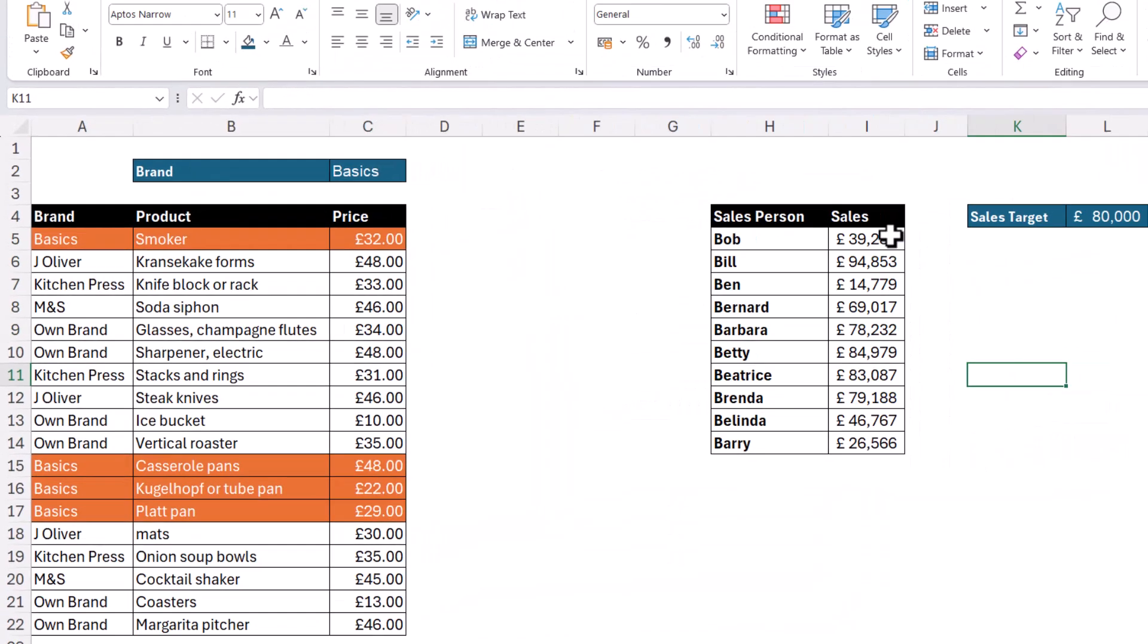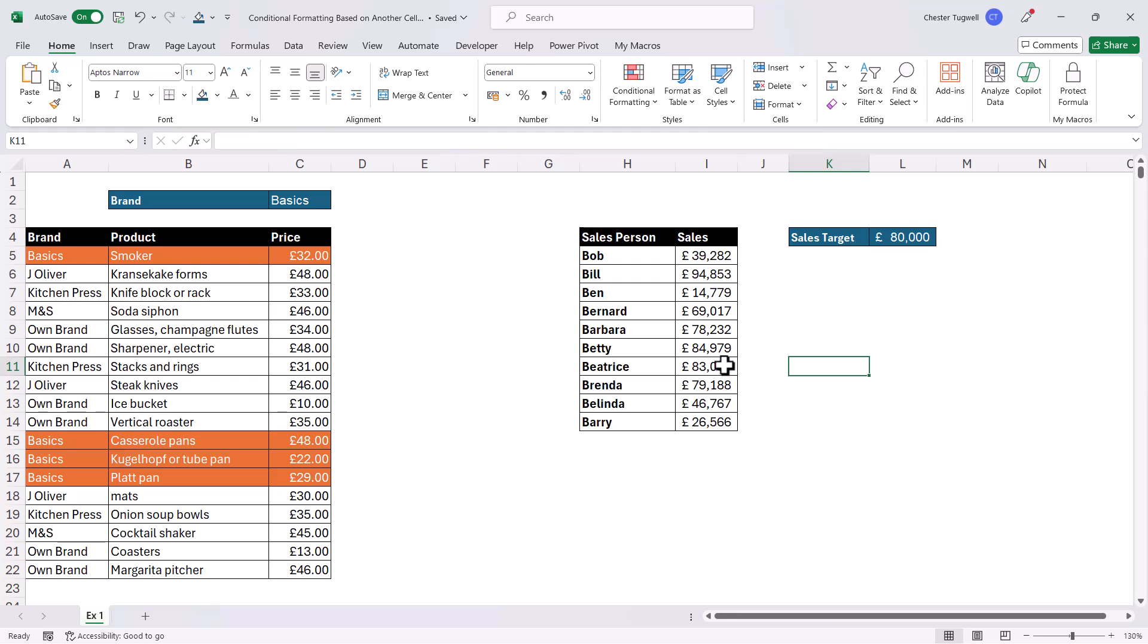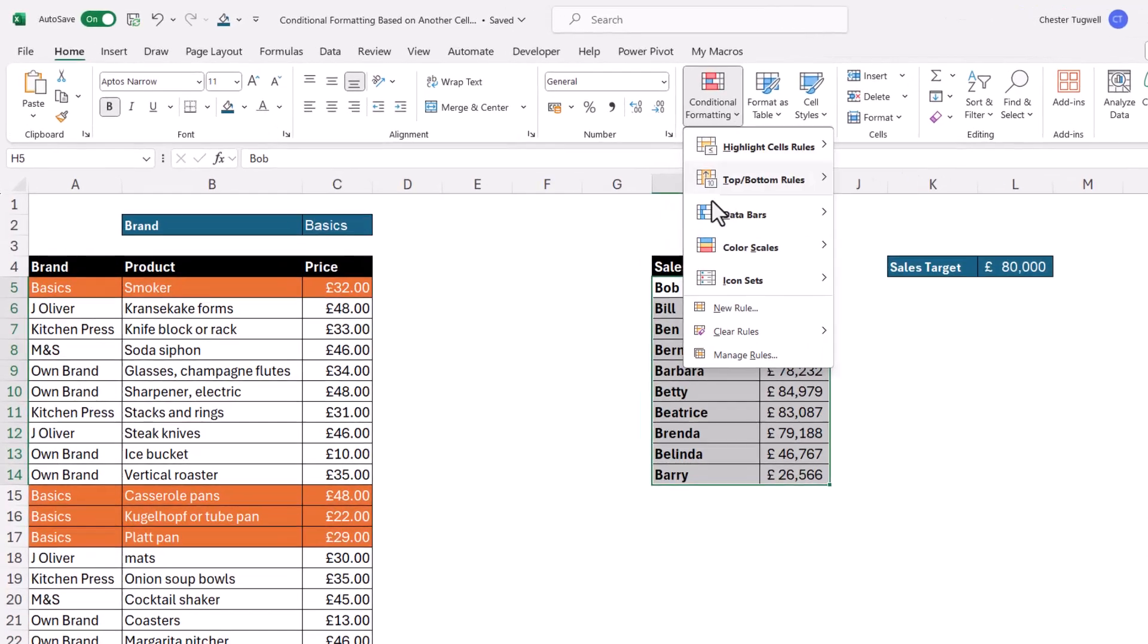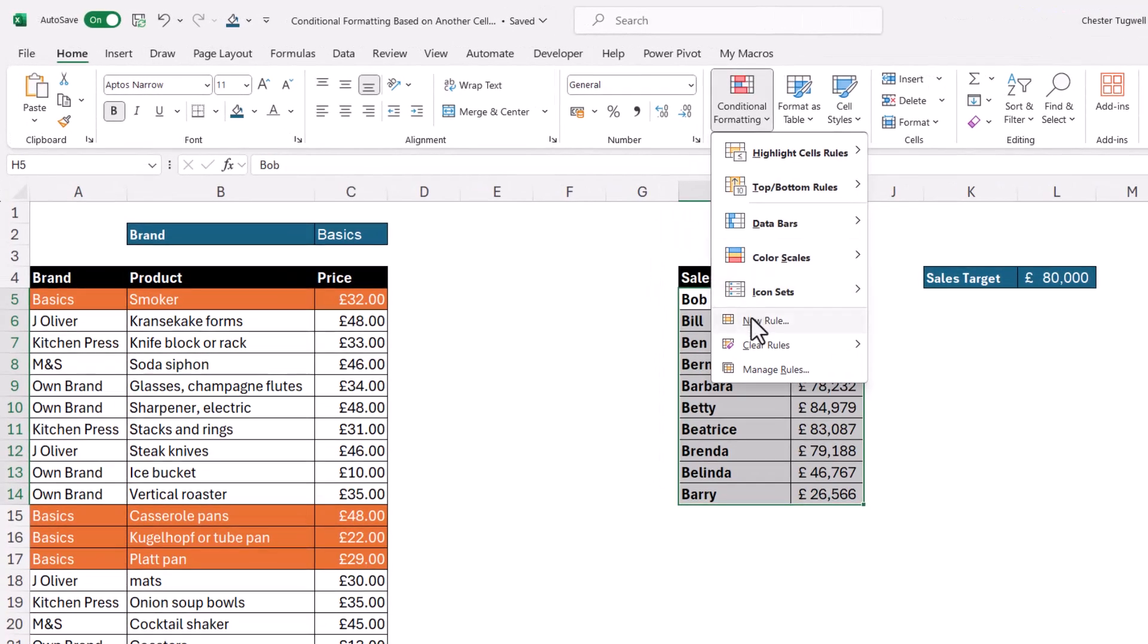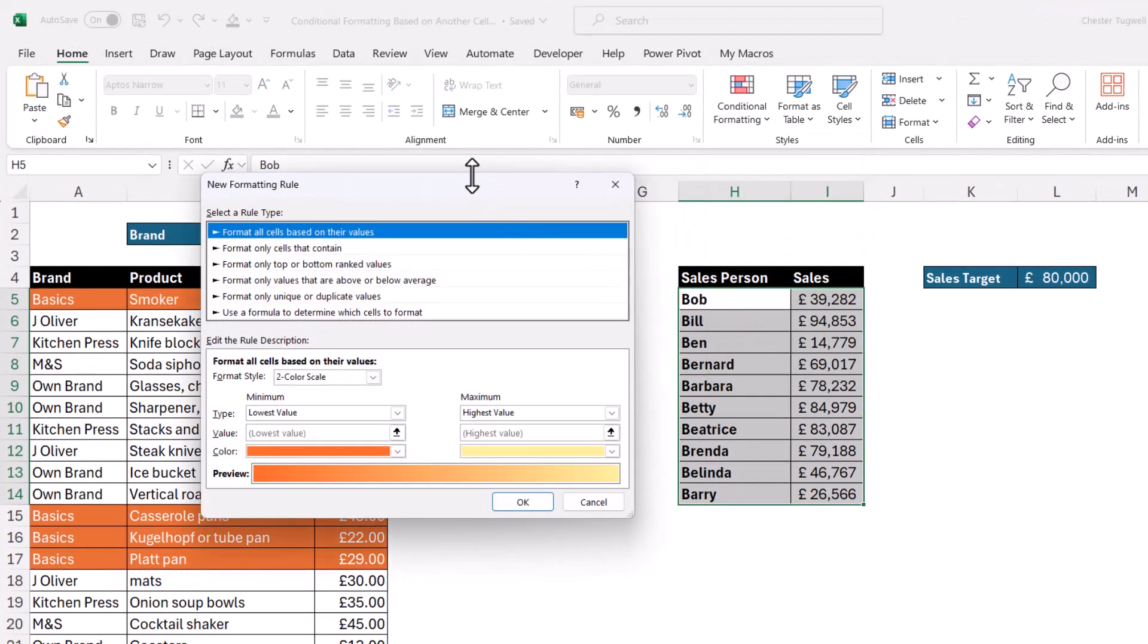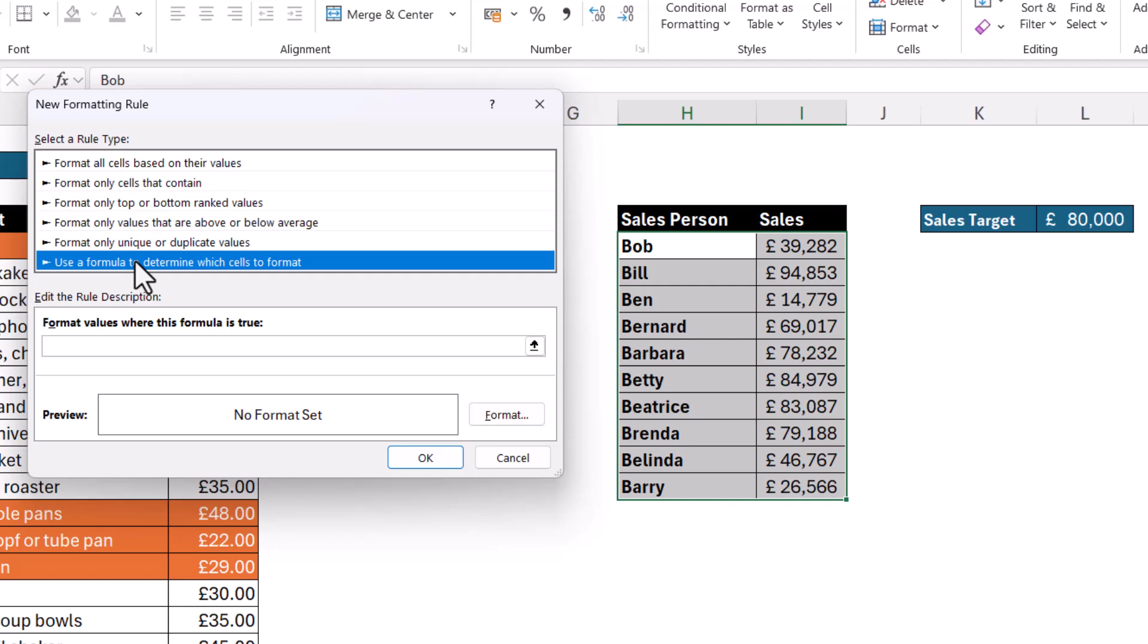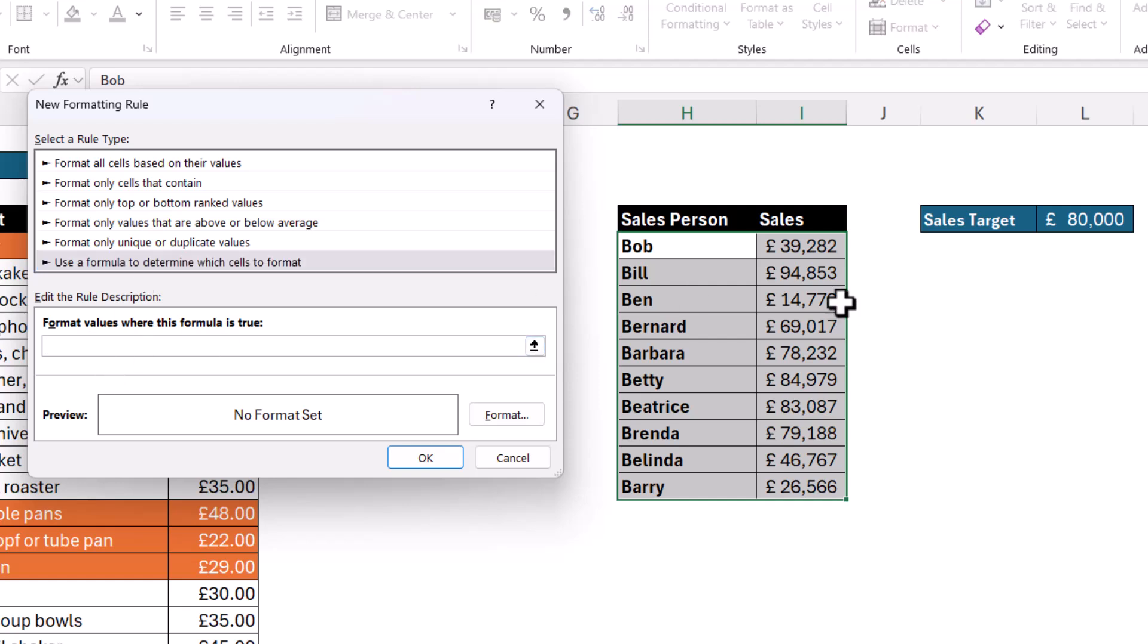Now in this example we can do something similar. We want to highlight any rows where the sales target has been met. So I'd select those cells, conditional formatting, new rule, use a formula to determine what cells to format and then the rule will be is the value in I5 greater than or equal to the value in L4. So equals I5 and I type that in greater than or equal to L4 and I selected that.